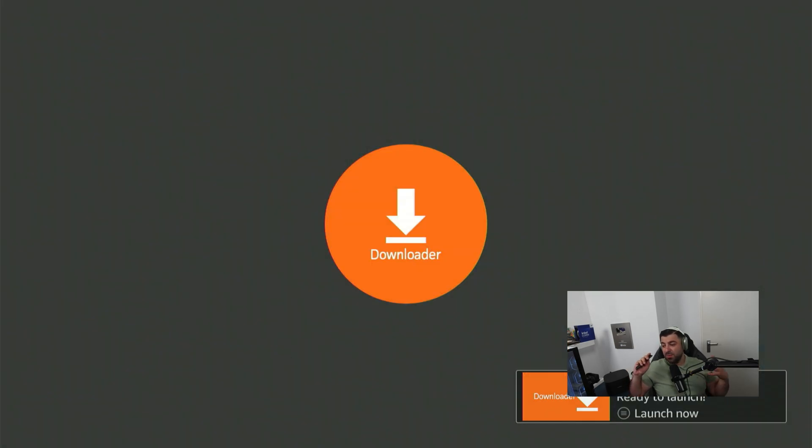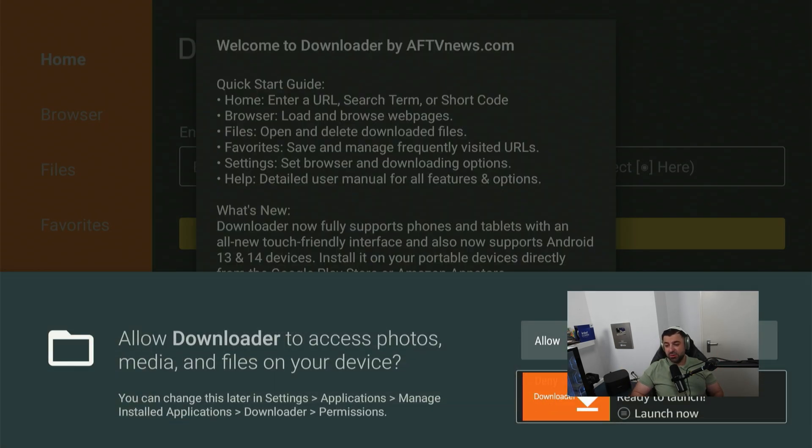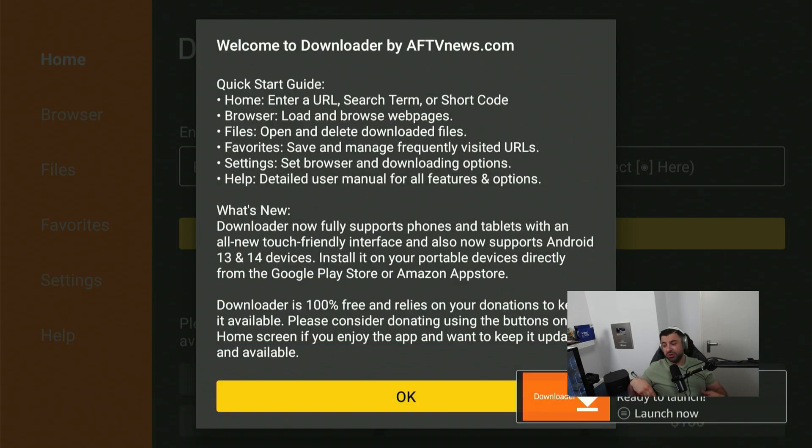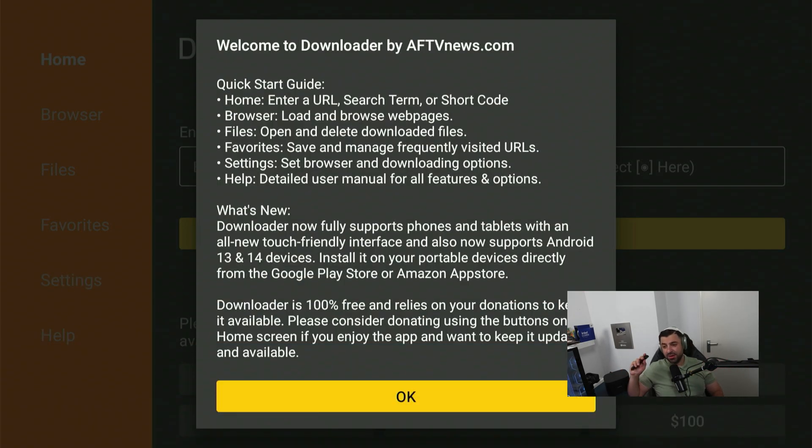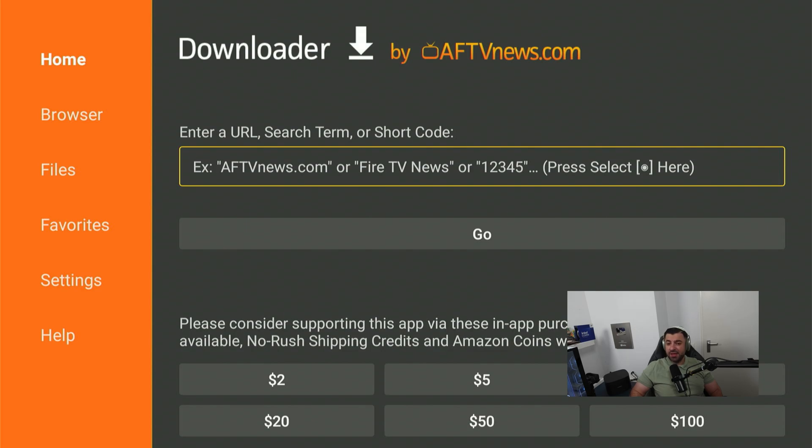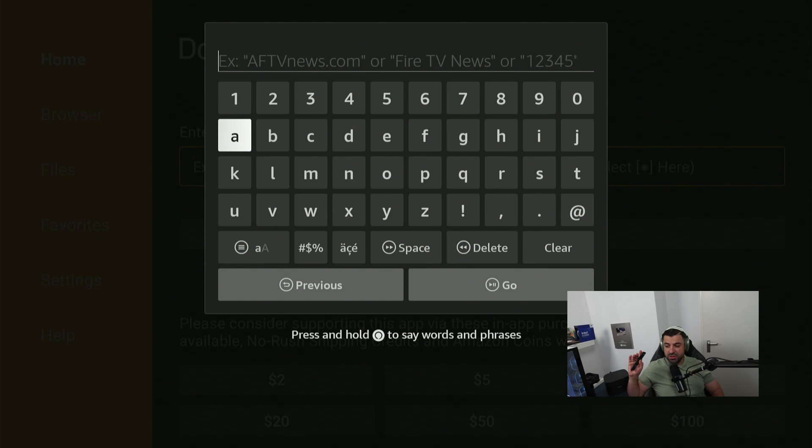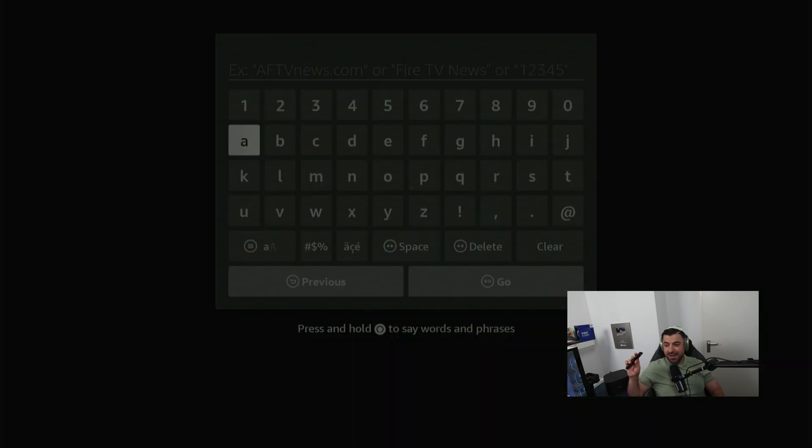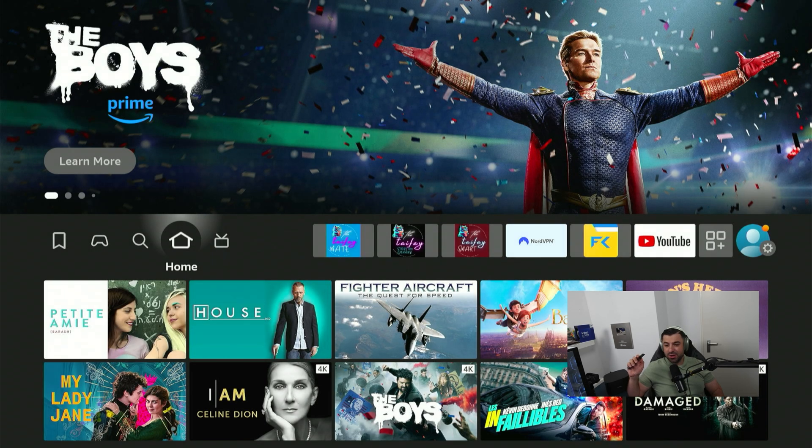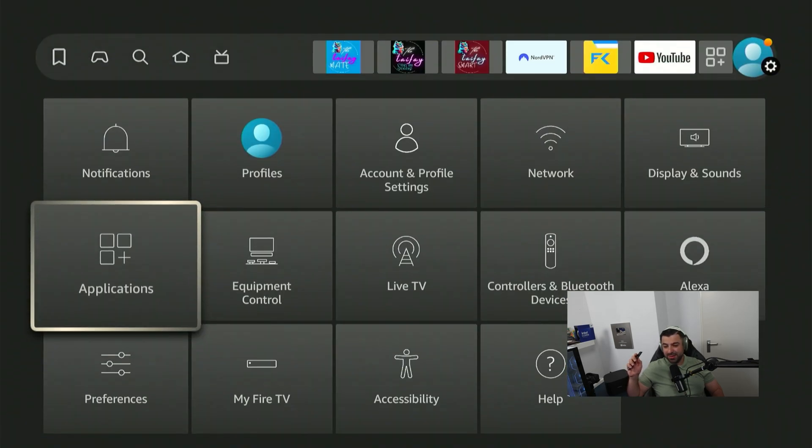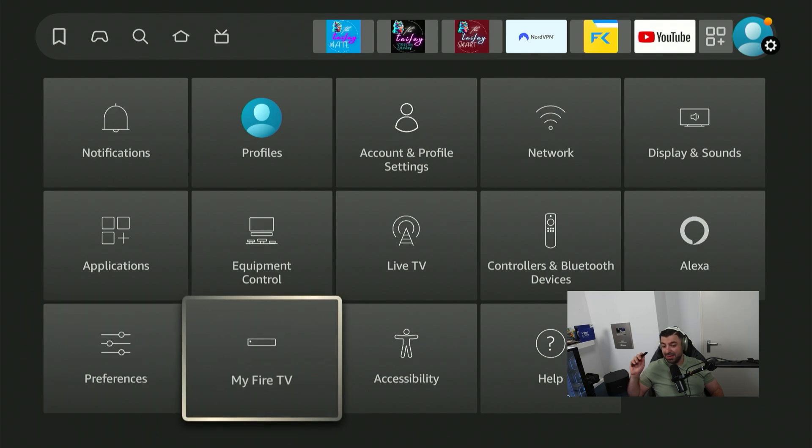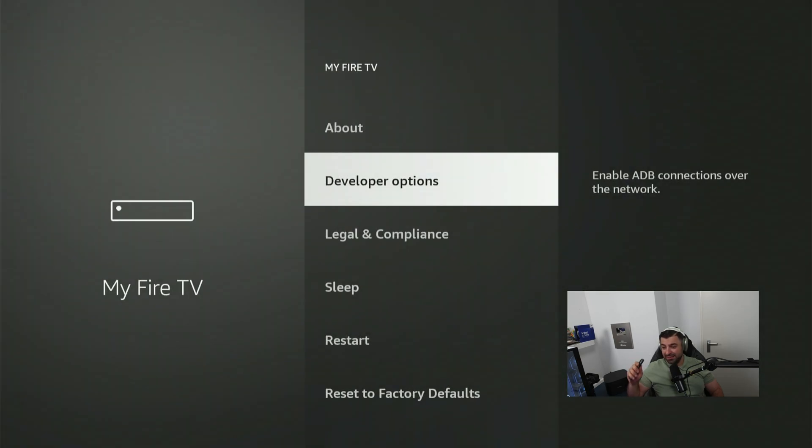First time you open it up, it's going to pop up a message to allow access. You have to allow it or else you can't download applications from here. You can confirm this menu also. And here you have a search bar. But before we continue in this app, we're going to press the home button and go to the settings gear on our top right corner. Go and scroll down, click on my fire TV.